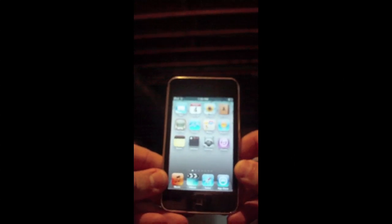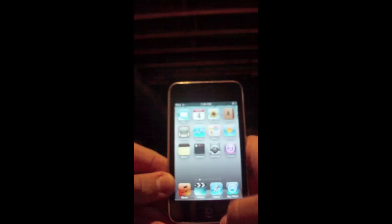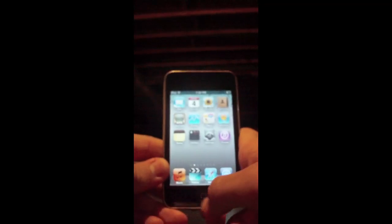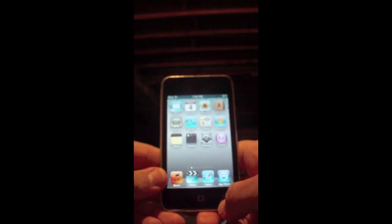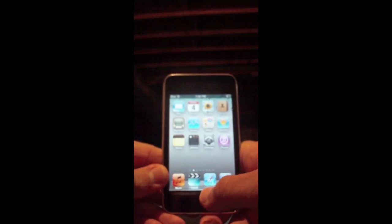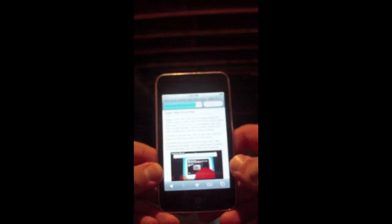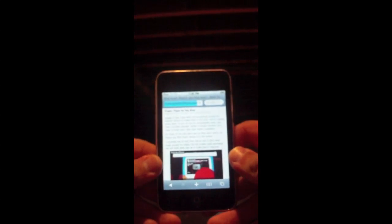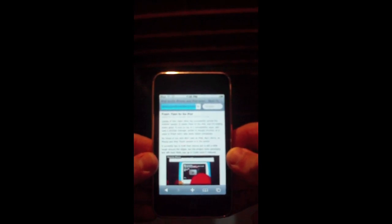Hey guys, I got some great news for you today. In this video I'm going to be discussing Flash for iPhone, iPod touch, and iPad. It has finally been demoed — you open up Safari, the article loads, and you are able to use Flash on your iPhone, iPod touch, and iPad.